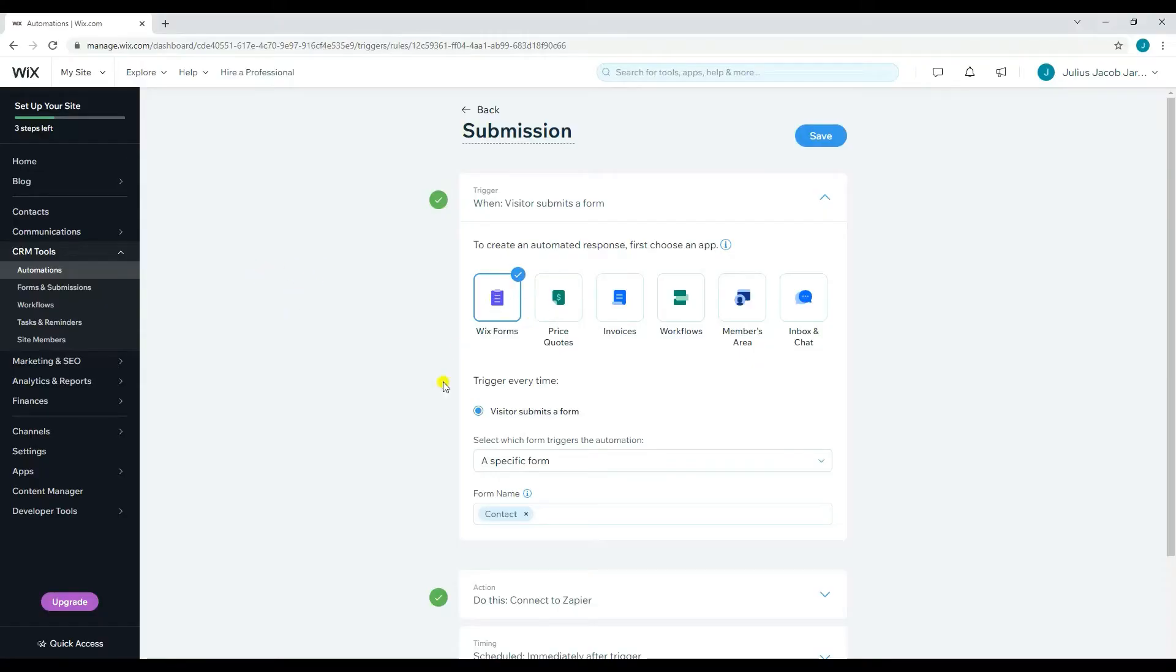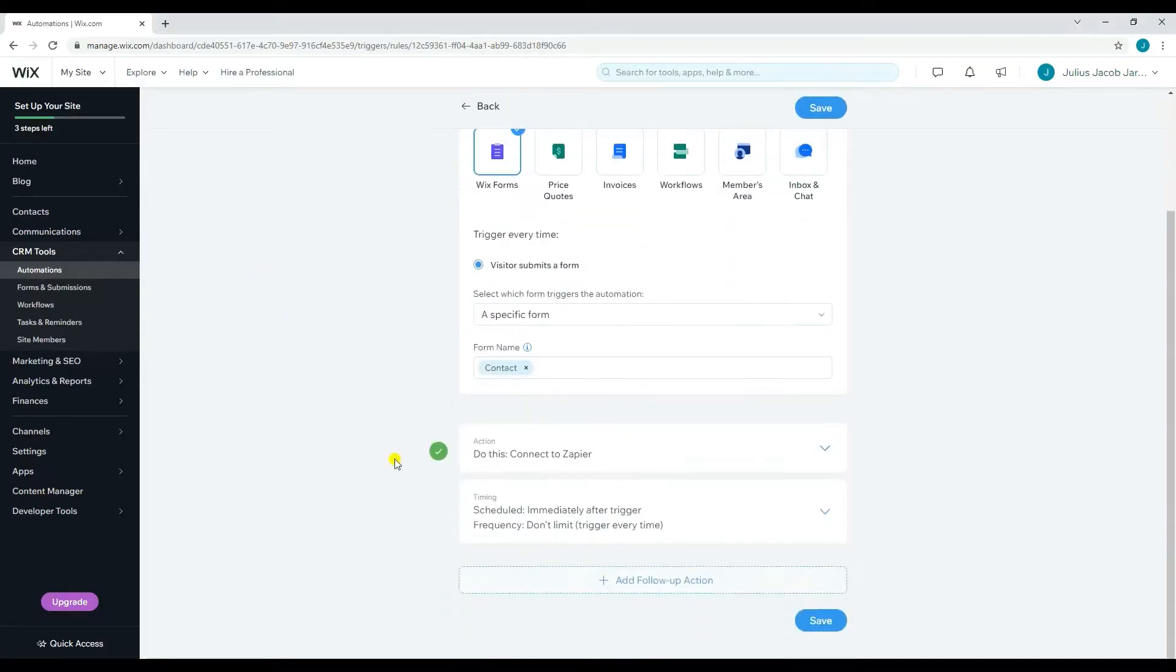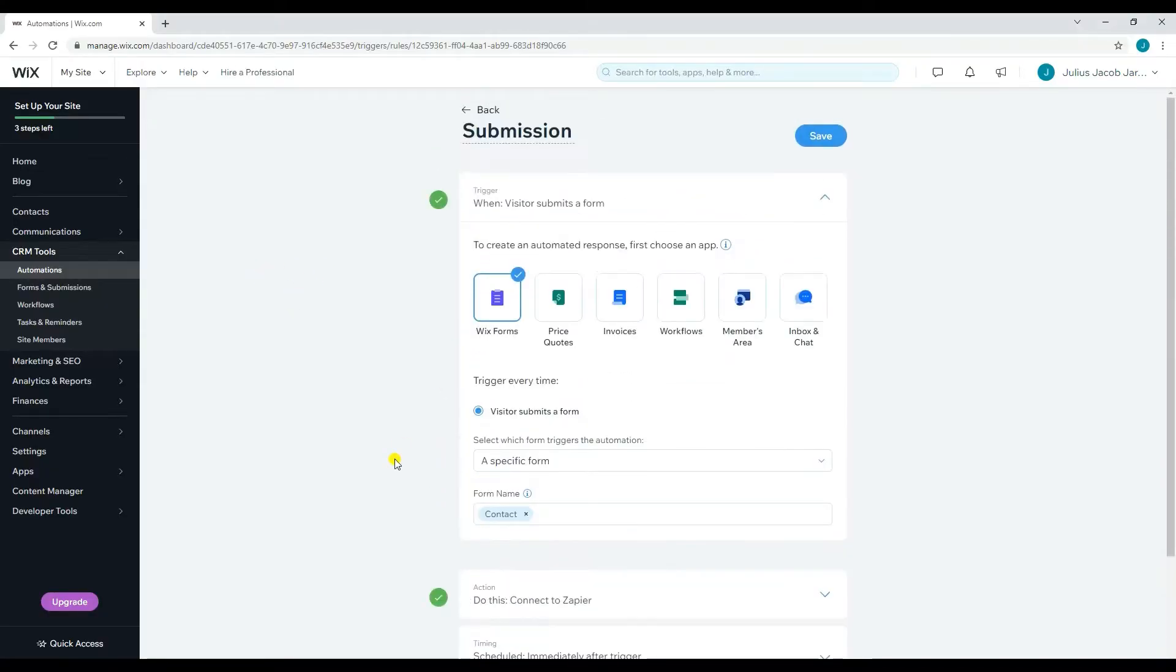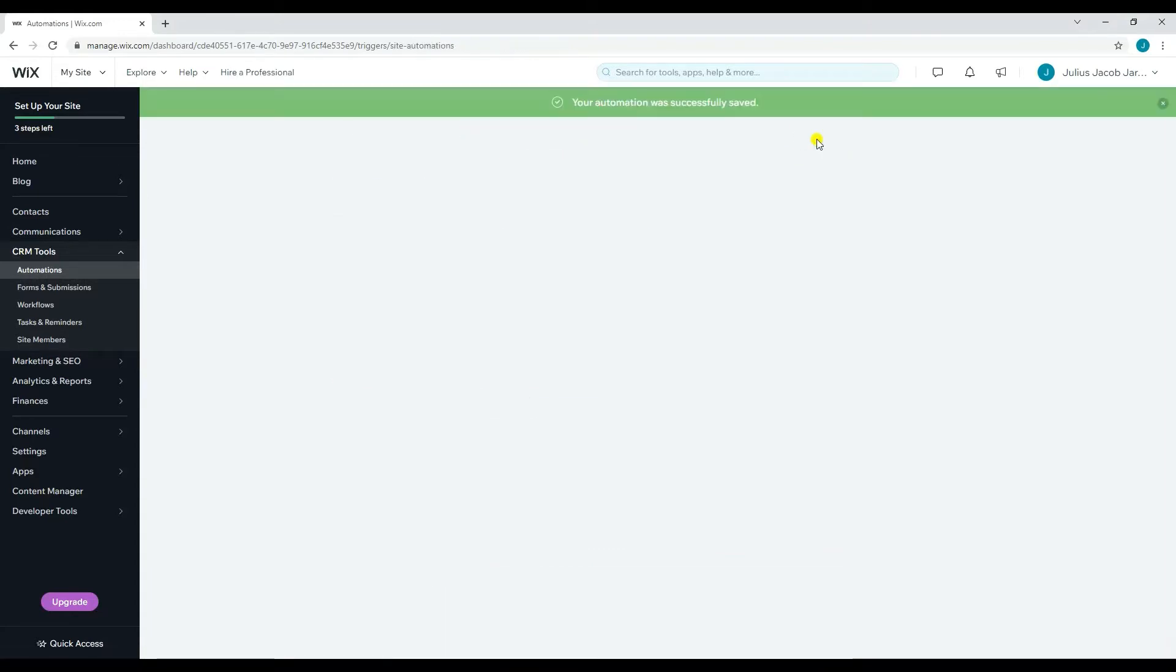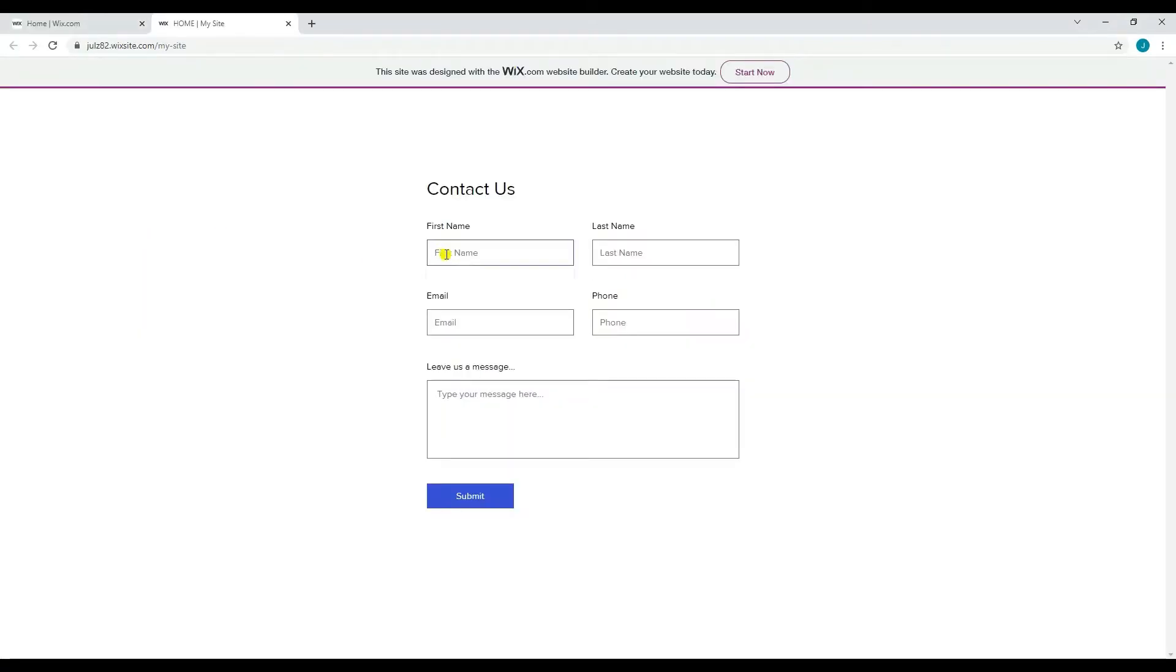First, you need to create a Wix automation that will trigger every time there's a new submission on your form. Here's the Wix form where I can get the submission. I will submit sample data that I will use for this tutorial.